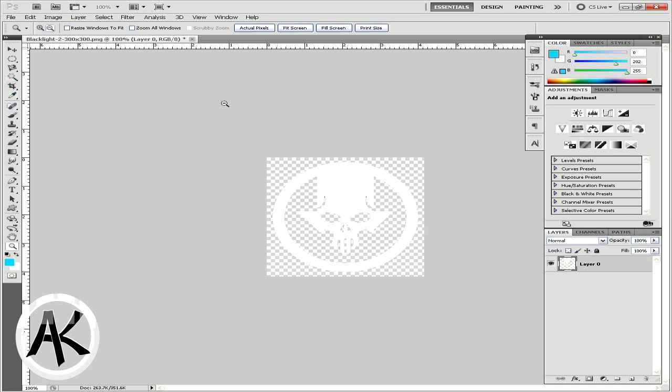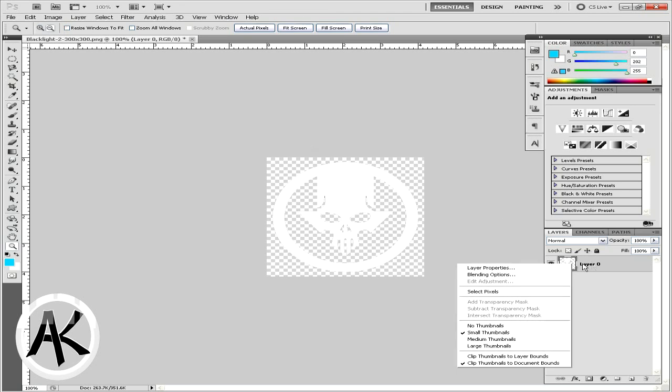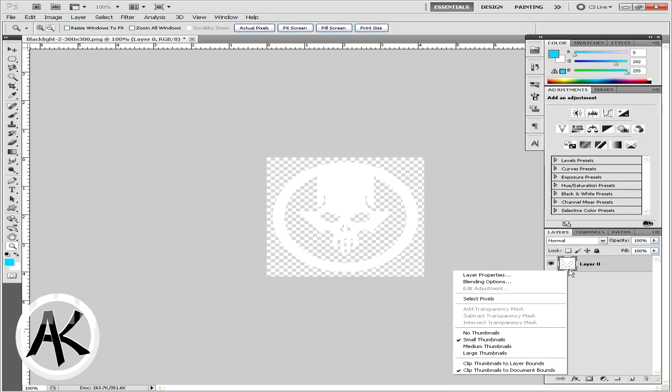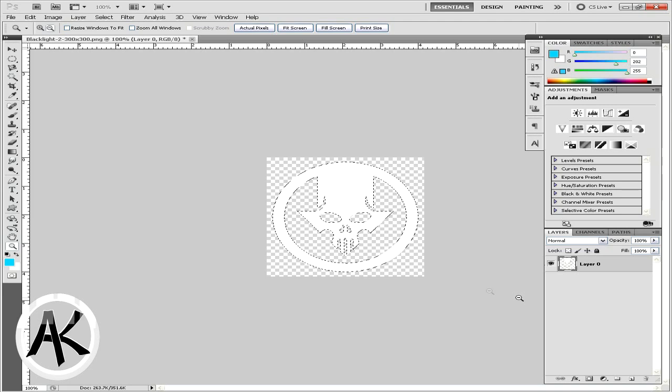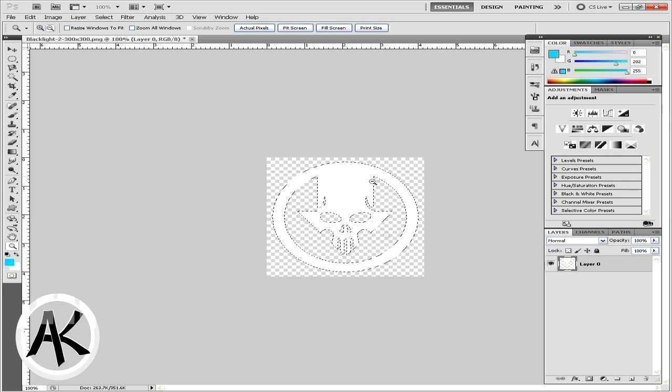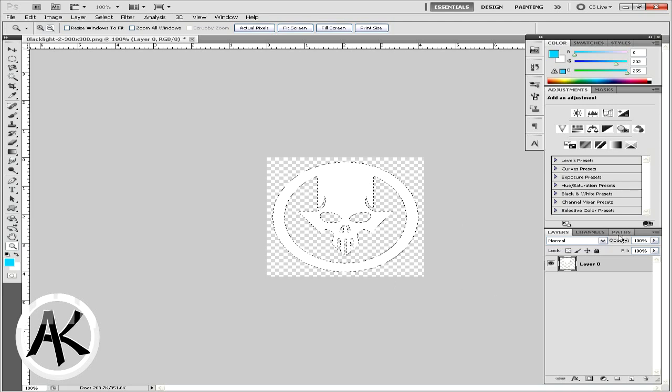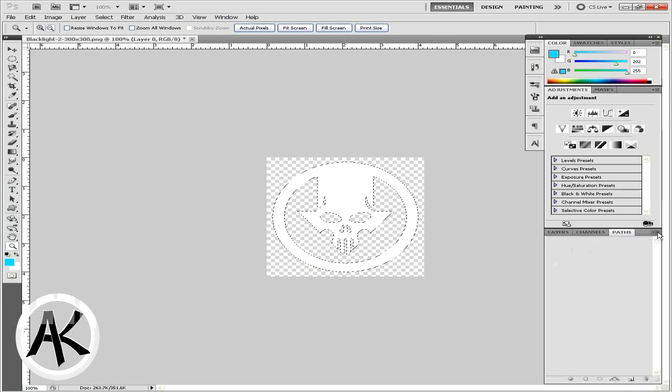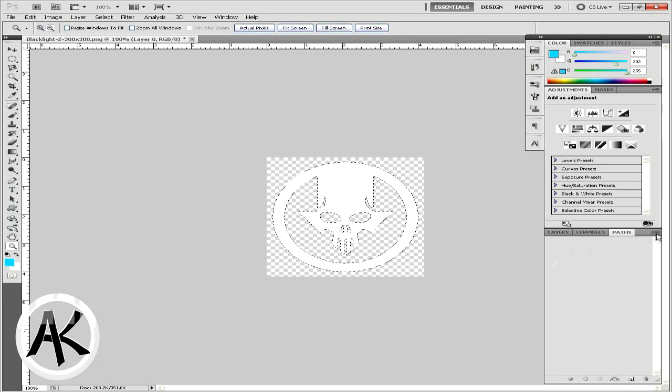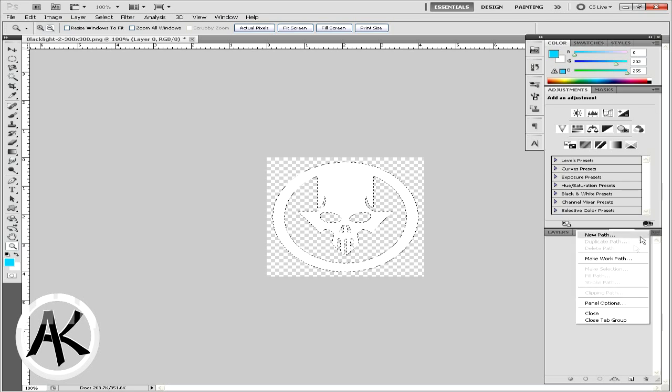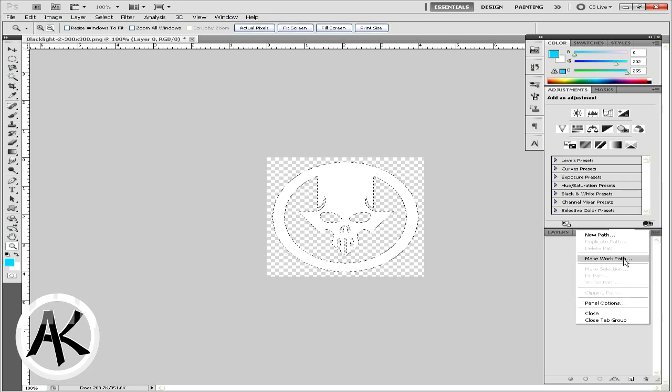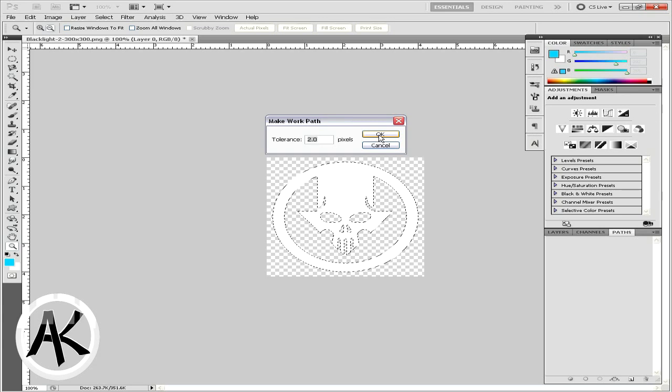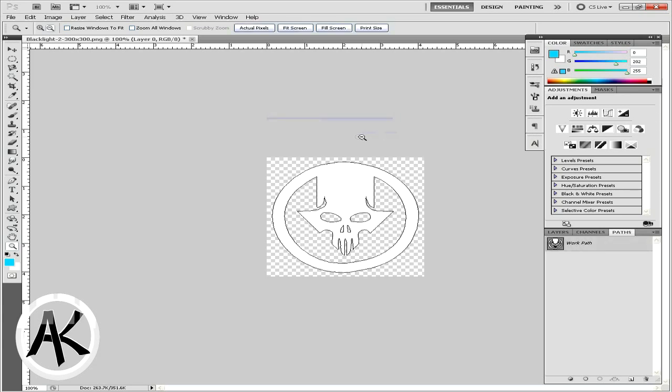Once you have this, click on the little square and go to 'Select Pixels,' and then it should outline the whole thing. Then you're going to want to go to Paths. Click the little arrow on the side, then say 'Make Work Path,' and two pixels is fine.